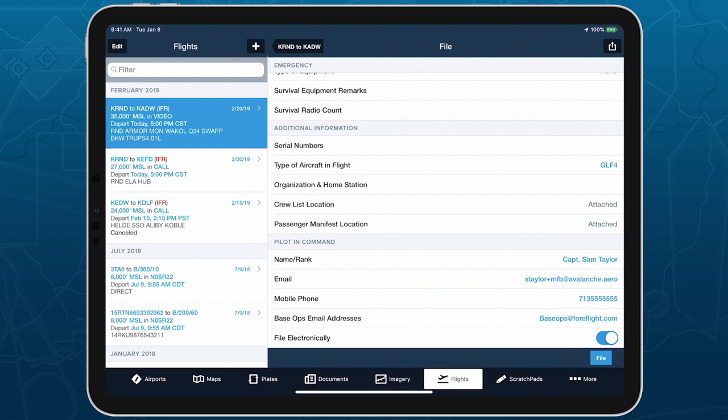None of this information is transmitted to ATC if you file electronically. Filing messages are anonymized and cannot be attributed to any individual pilot in compliance with DOD privacy and liability regulations.